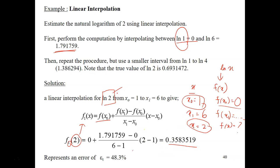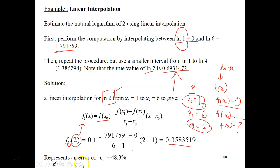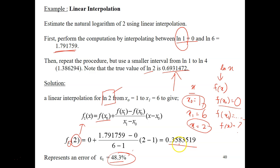Of course we can find the real value of ln(2) by using a calculator — that gives us the true value. We can compare our estimated value with the true value by calculating the true error, which comes out to 48.3%. This is just to show you the difference between your calculation and the true answer; calculating the true error is not compulsory for every example.